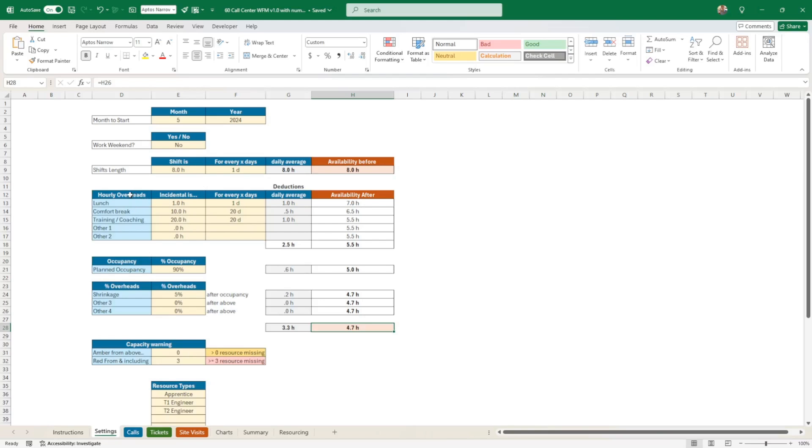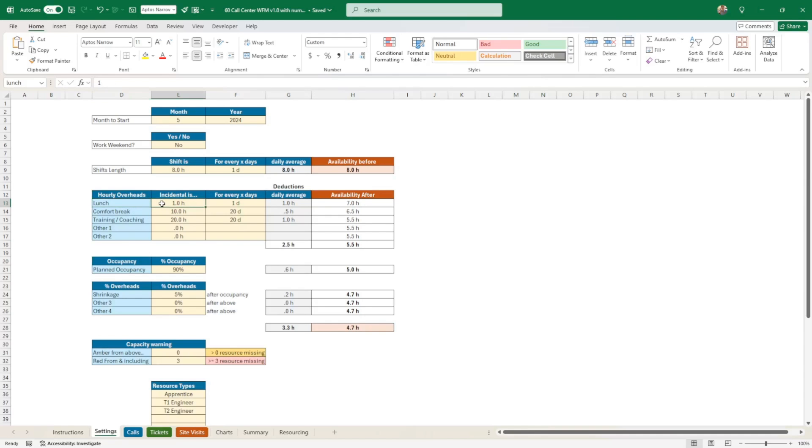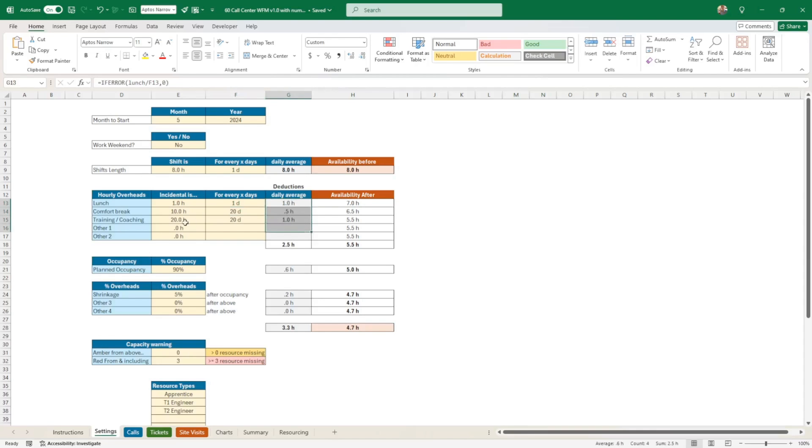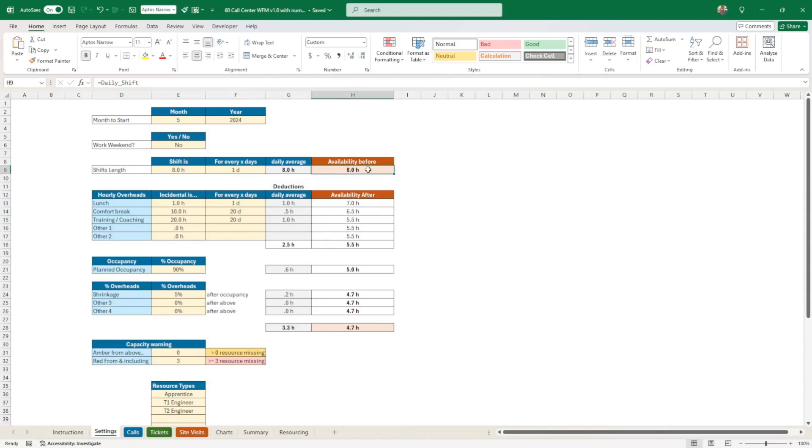So here you have two main components. You can just put the hourly overhead, which is by time, and the other component is more by percentage. So let's just go through this example that I think is set by default. Here, for instance, I have lunch and I say this is one hour every day, but you have the choice like I did here for comfort break, for instance, is to have 10 hours for 20 days if you prefer, but nothing prevents you from having everything for one day. And here that gives me a daily average. For instance, training and coaching is not something that you do every day, but you want to take that into account when you look at your resources across one year. And that gives you a different availability. So that reduces your availability overall. So you had eight hours to start with. And now you're working with 5.5 hours.